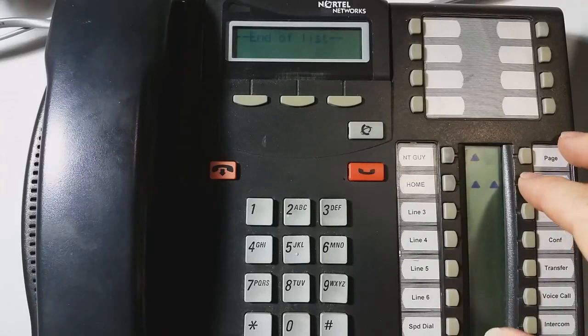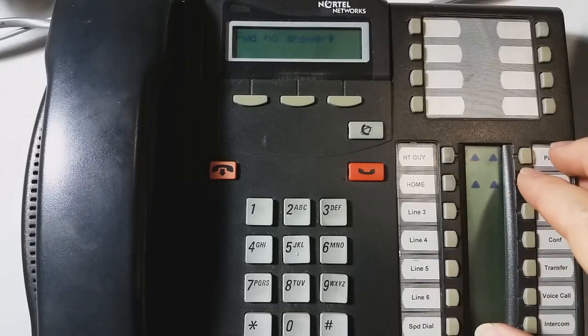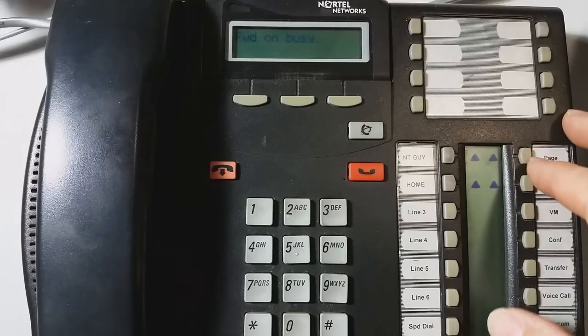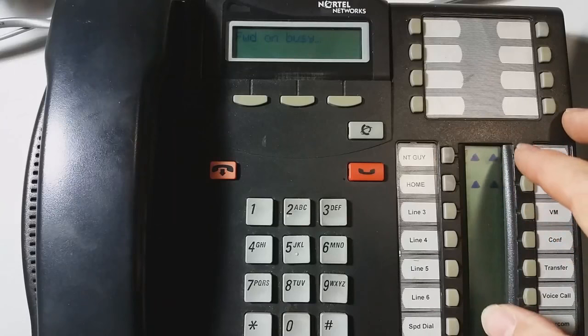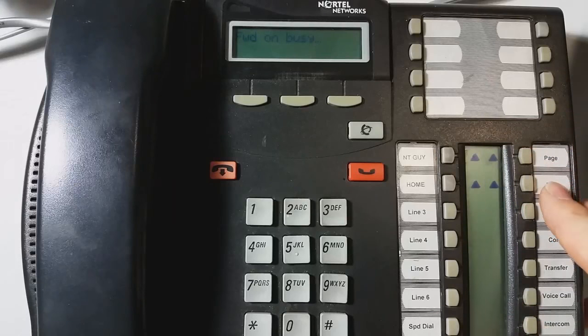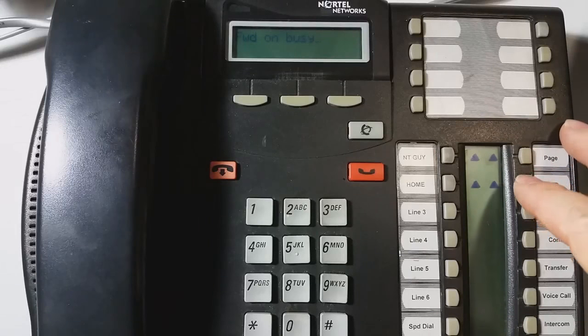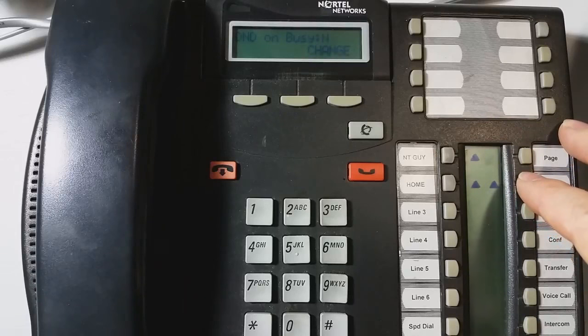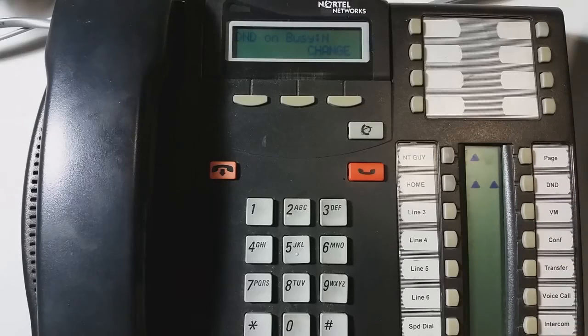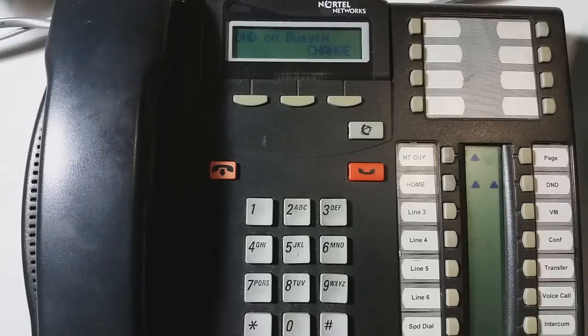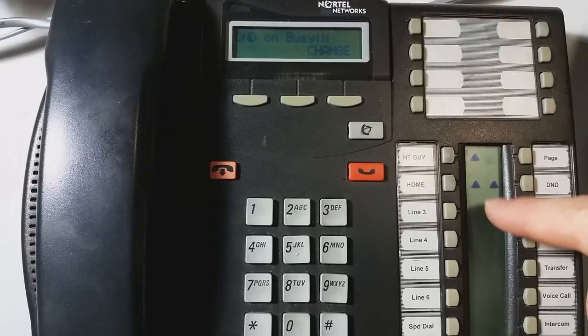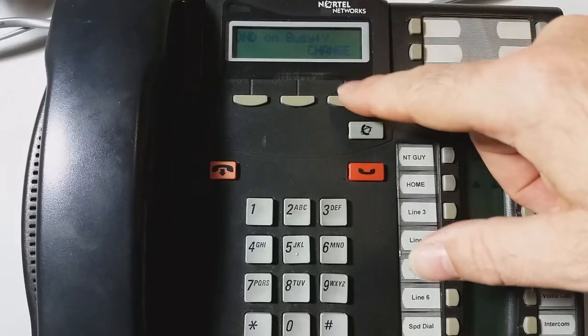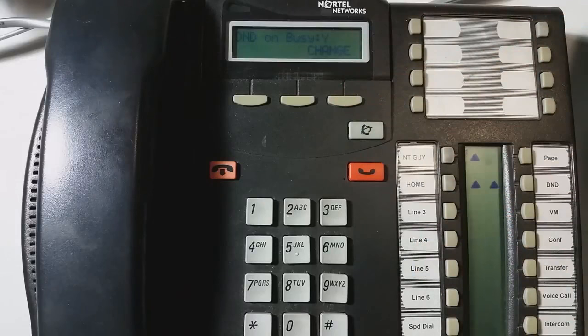Moving on. Forward on busy. Basically the same thing. If the phone is in use, where do you want the phone to go to next? Do not disturb on busy. So that means that when you're talking on the phone, a lot of times you can hear the phone ringing softly when a second line is coming in.